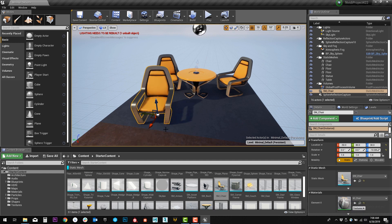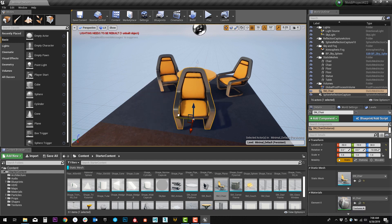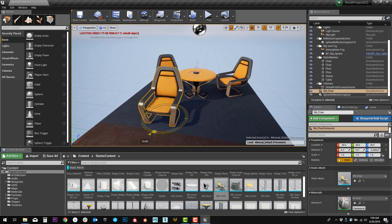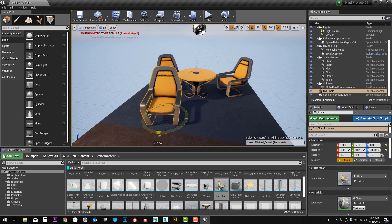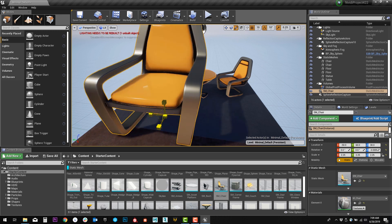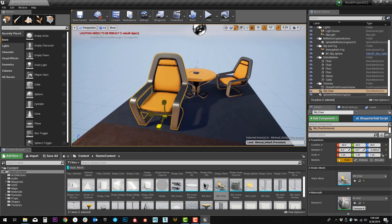You can push W on the keyboard, and this will give you your translation tool. You can push E on the keyboard, and now we've got our rotation tool, and you can push R to scale the objects up and down.